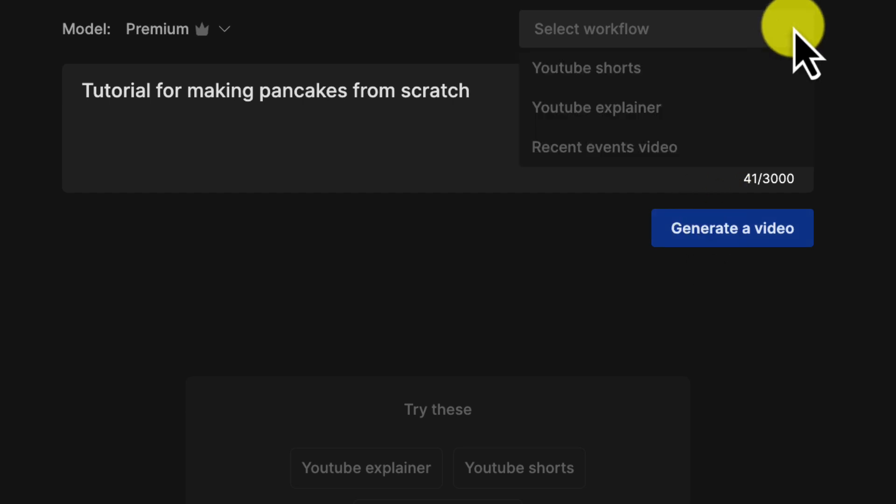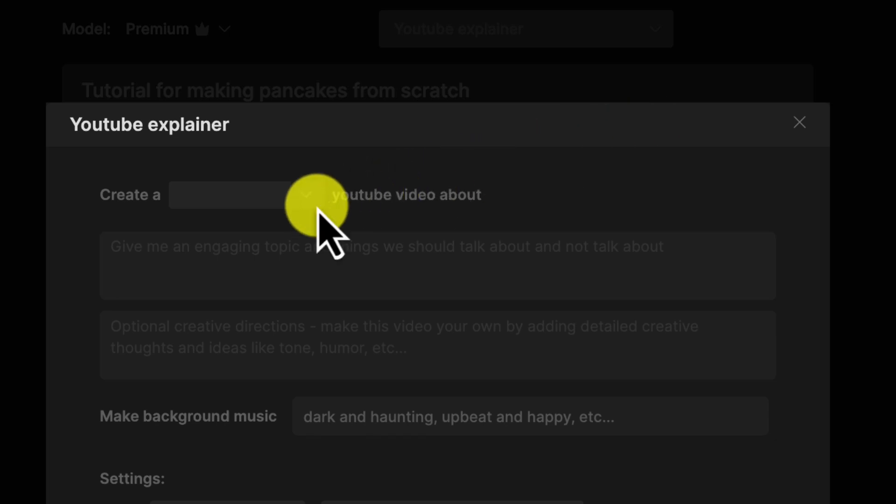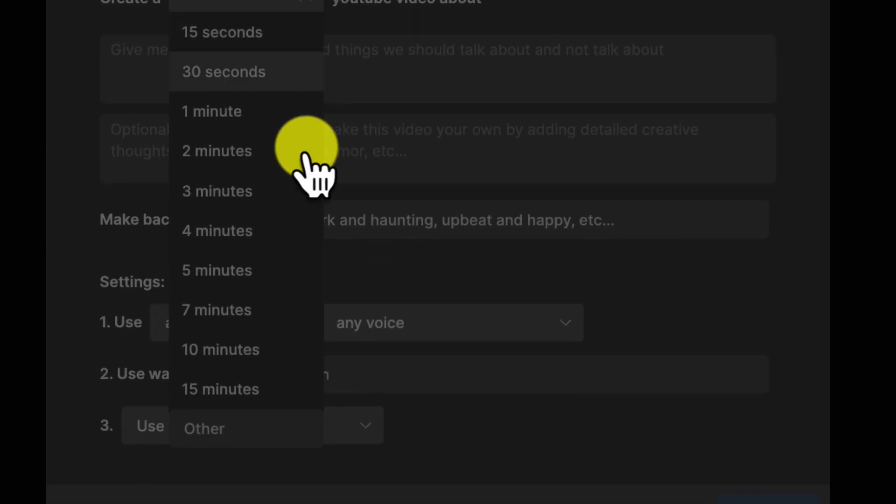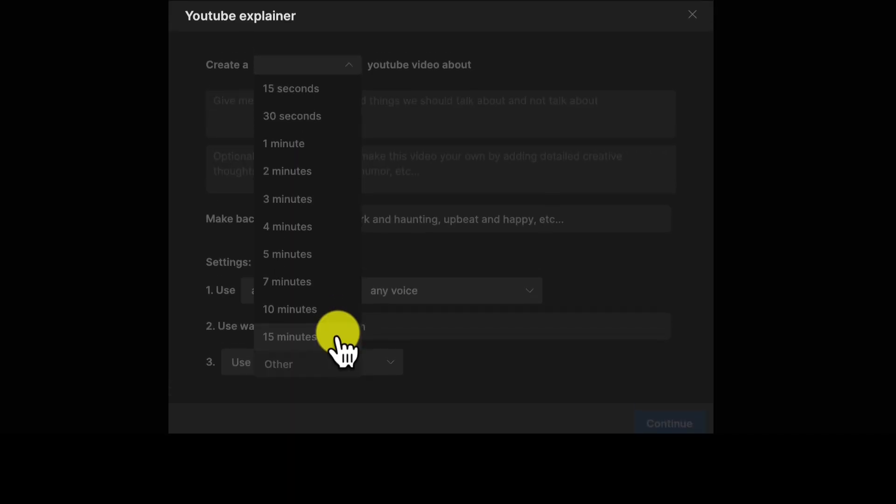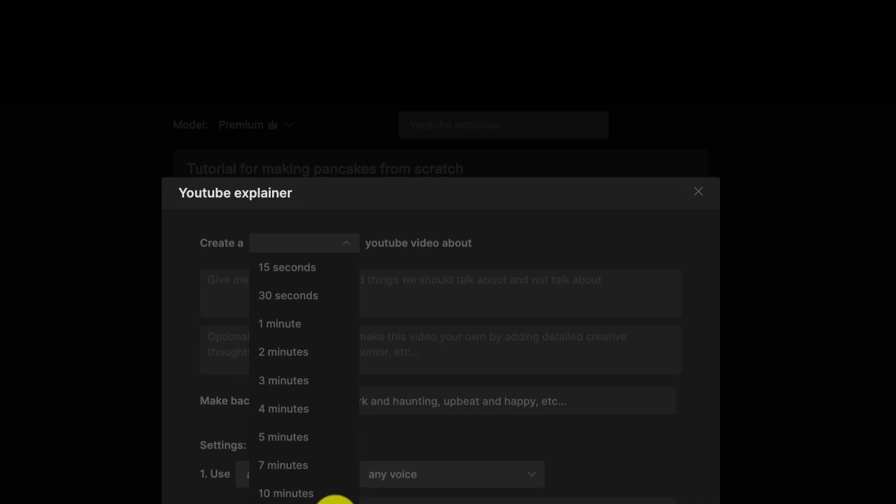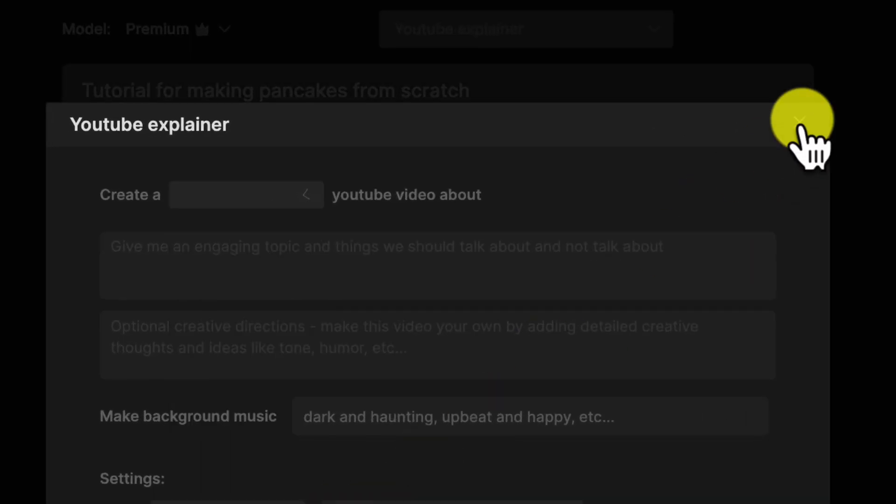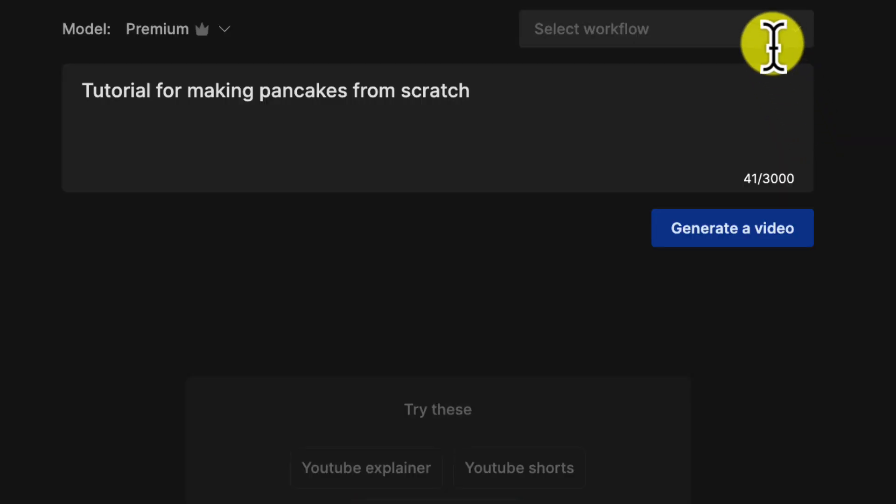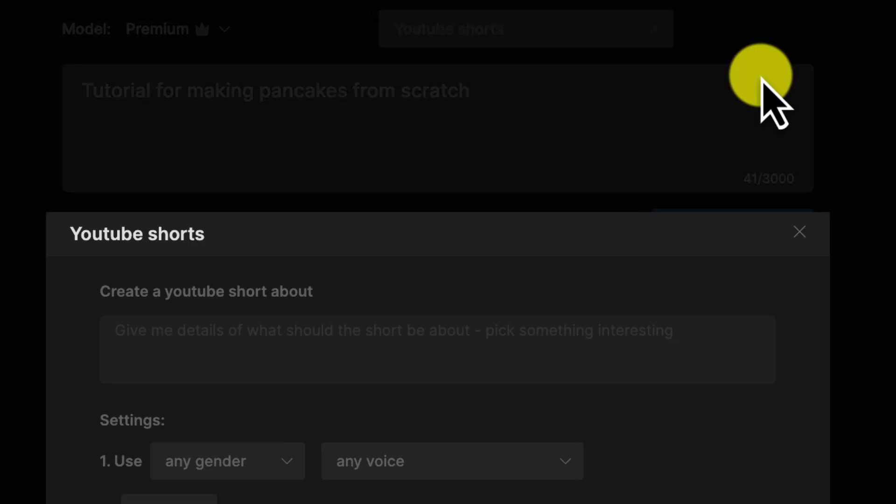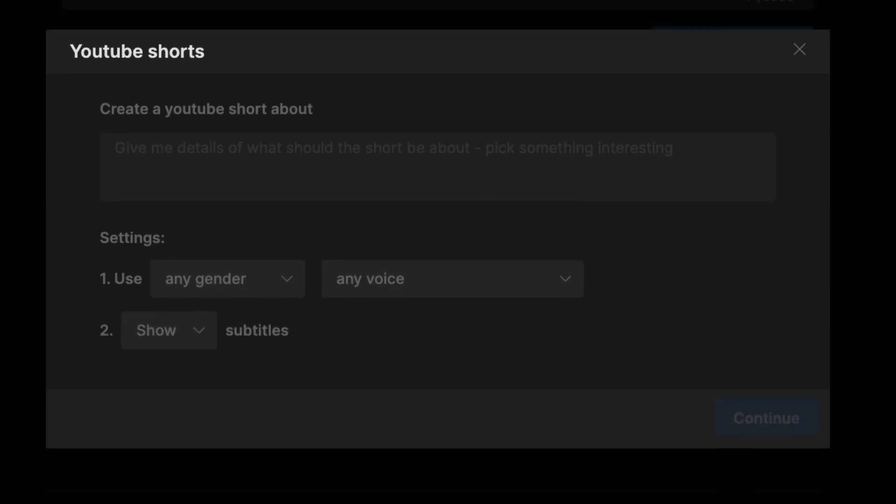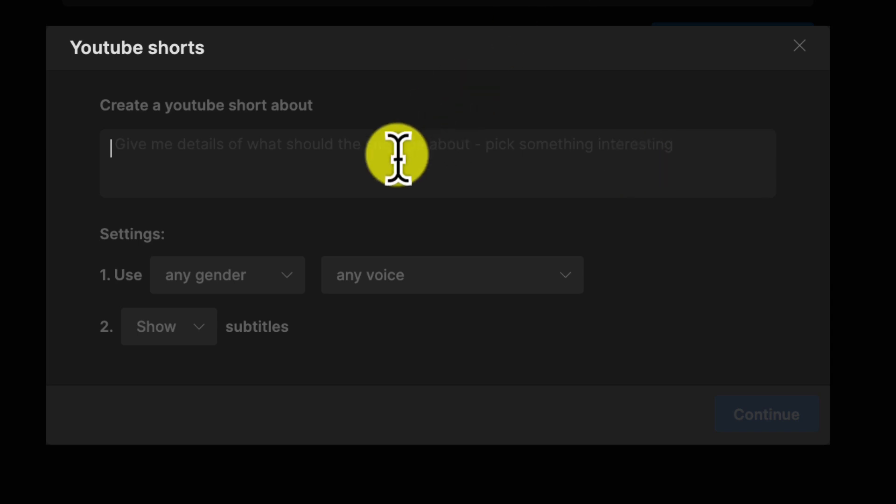Or you can pick a workflow like YouTube explainer and select the length up to 15 minutes. The AI will optimize the video for that format. Short videos are faster to generate and captions are automatically added which is a cool feature to see. So I recommend starting with those. Simply enter your desired short topic and any specific points to cover. I'll keep it simple and put in Workout for Veiny Arms.